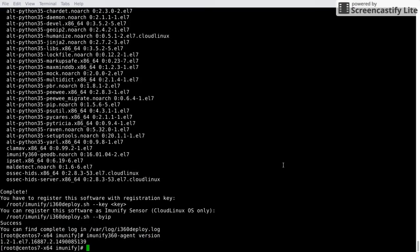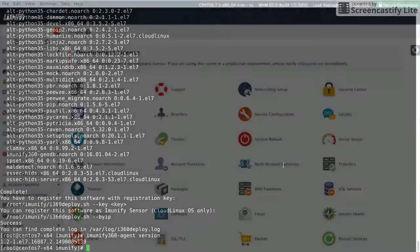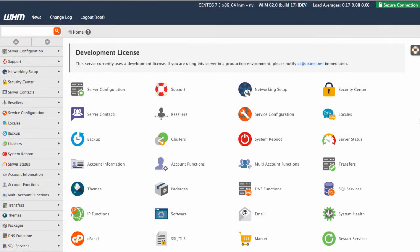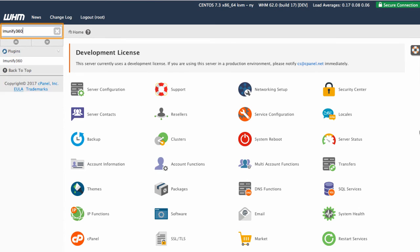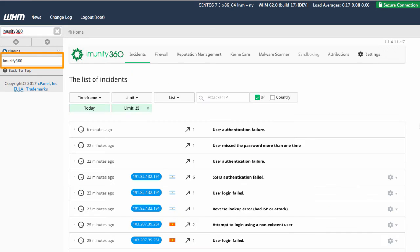After the script has been deployed, you will need to check the WHM interface. You will see that Immunify360 is now available in the plugin section. Simply search for it for easy access.